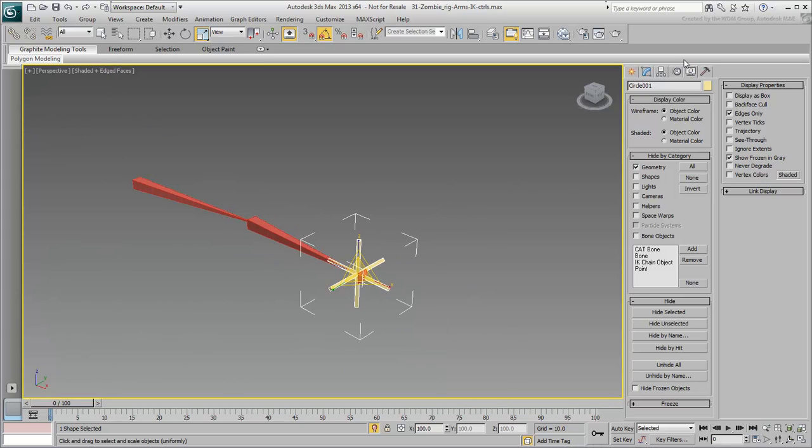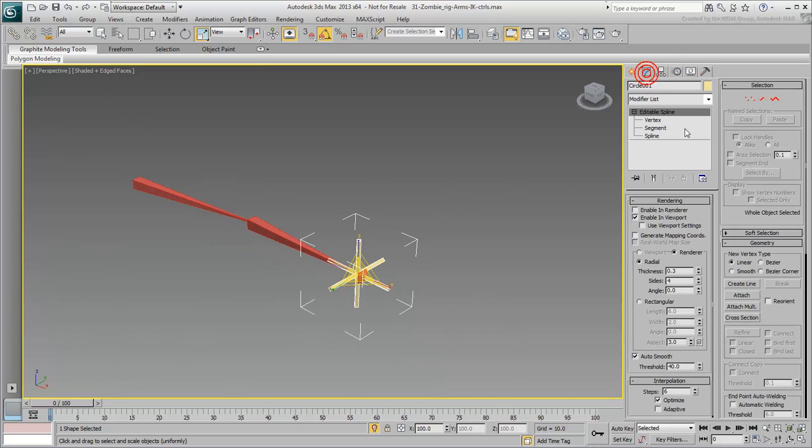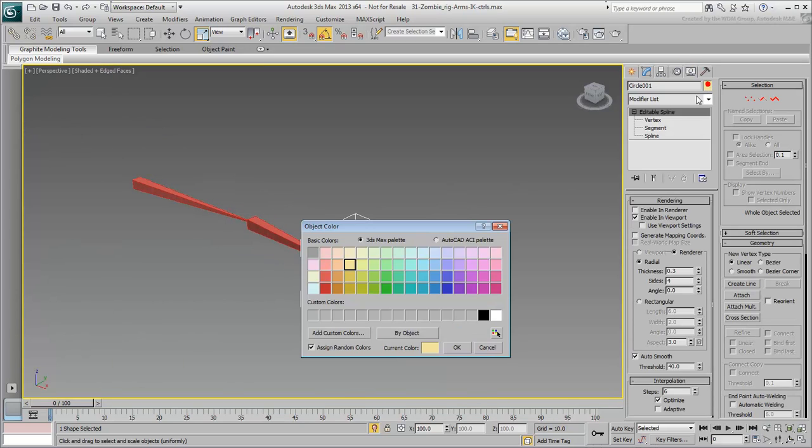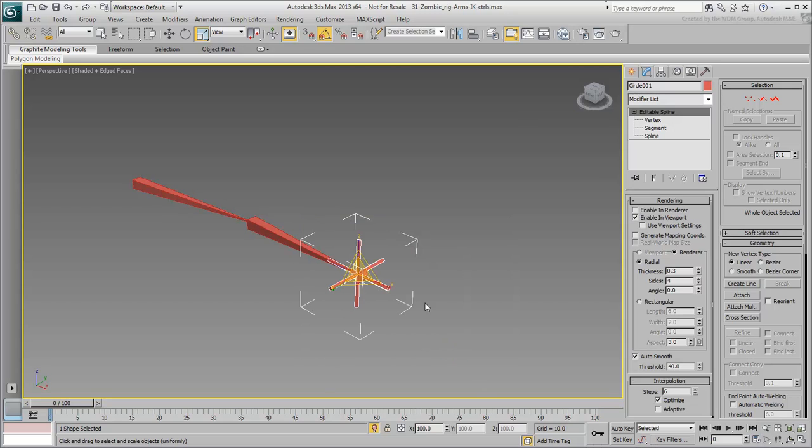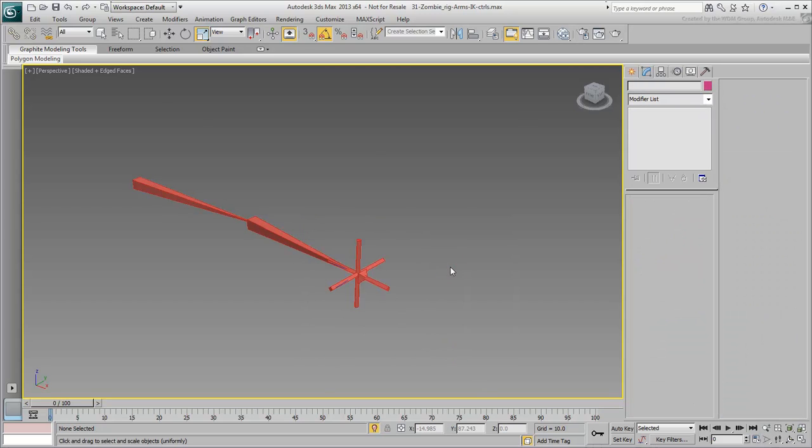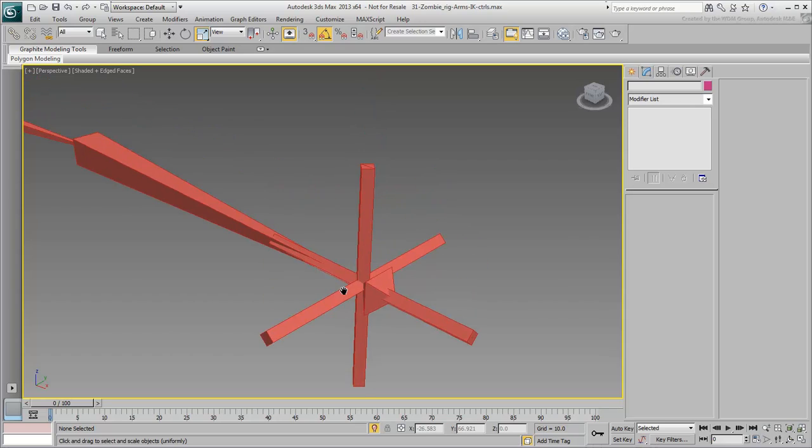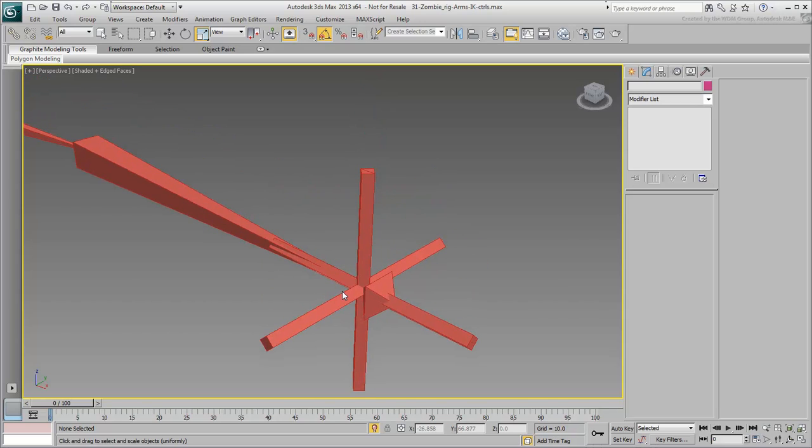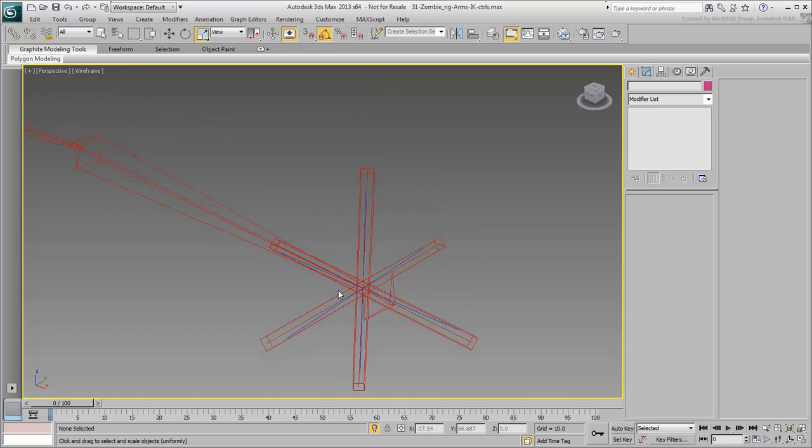When done, set the wire color to be the same as the IK chain. Now select the IK goal and link it to the controller. This may be easier to do in wireframe mode.